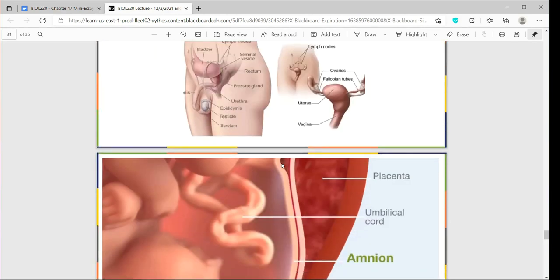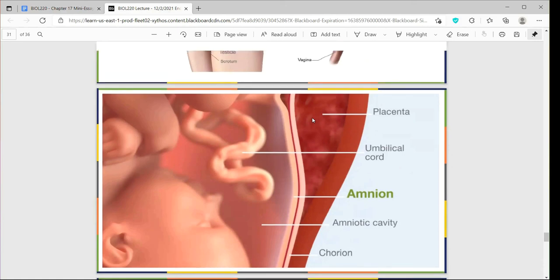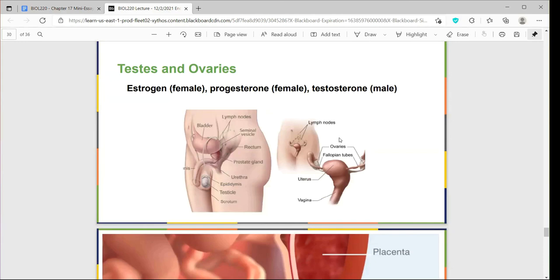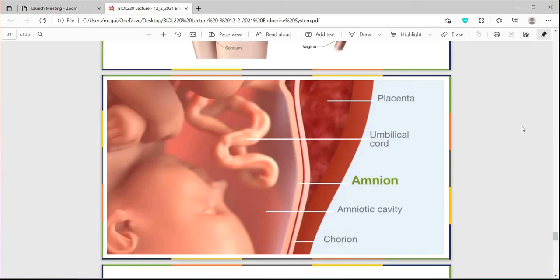The placenta also produces a hormone that stimulates the production of progesterone. This hormone is called chorionic gonadotropin — the hormone they test for in a pregnancy test. The only time a woman would have this hormone is if there is a chorionic sac surrounding the baby.